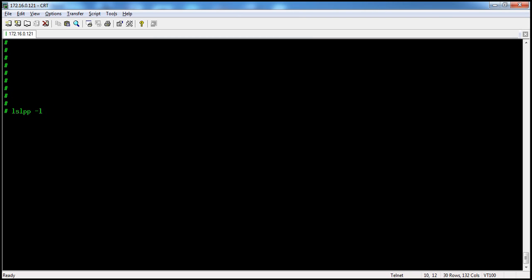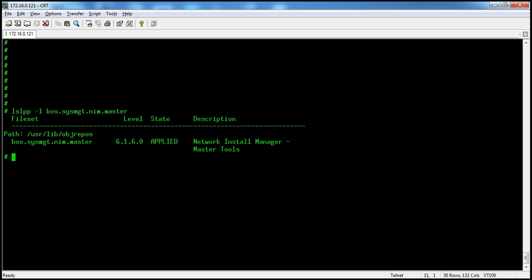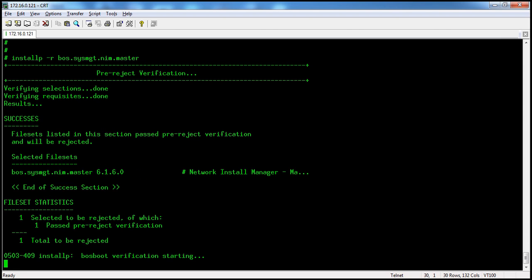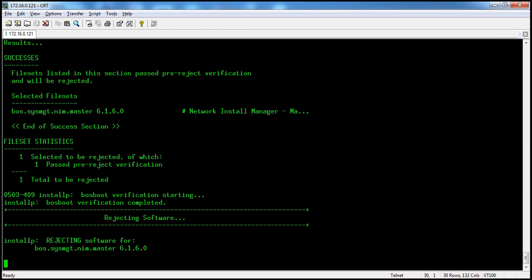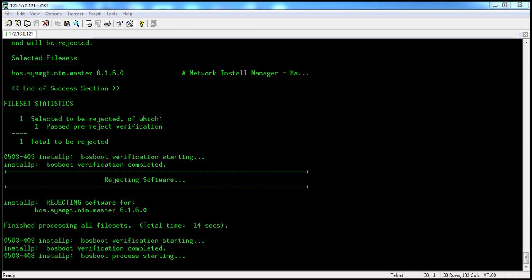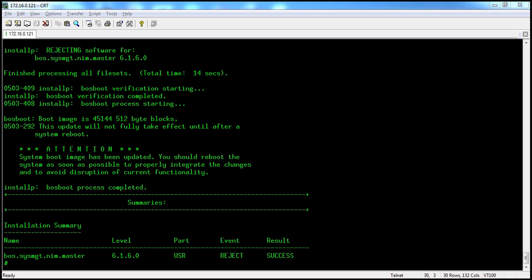Checking it one more time: installp -r to reject, then the file set name. The reject is successful.